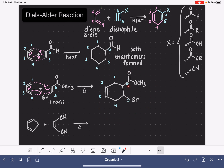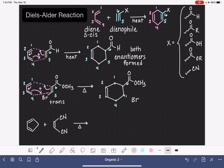We want to show that the two substituents on carbons five and six are trans with respect to each other, so I'll add stereochemistry: putting the bromine on a dash and the ester on a wedge. And of course, we also form the enantiomer of this particular molecule.